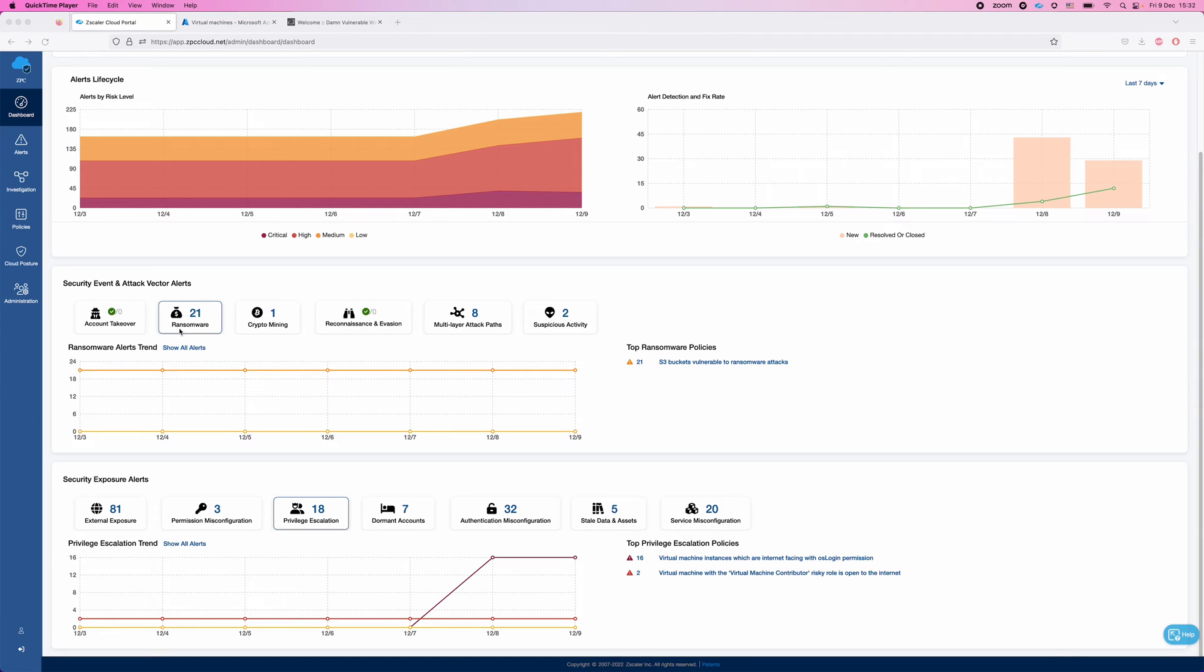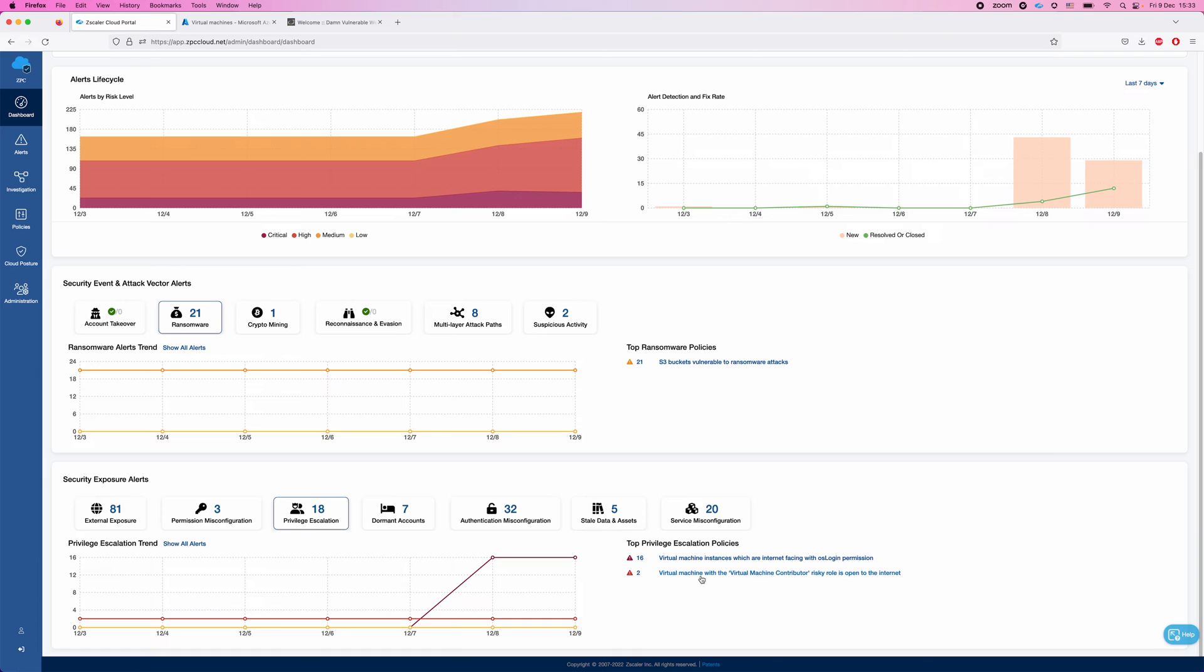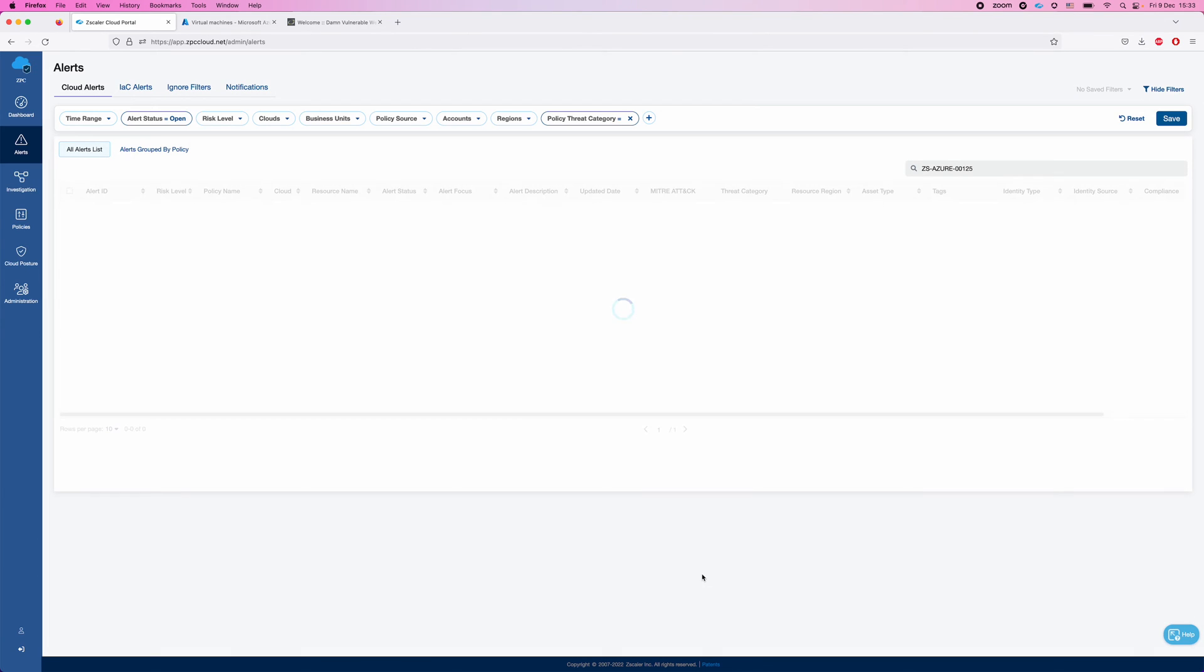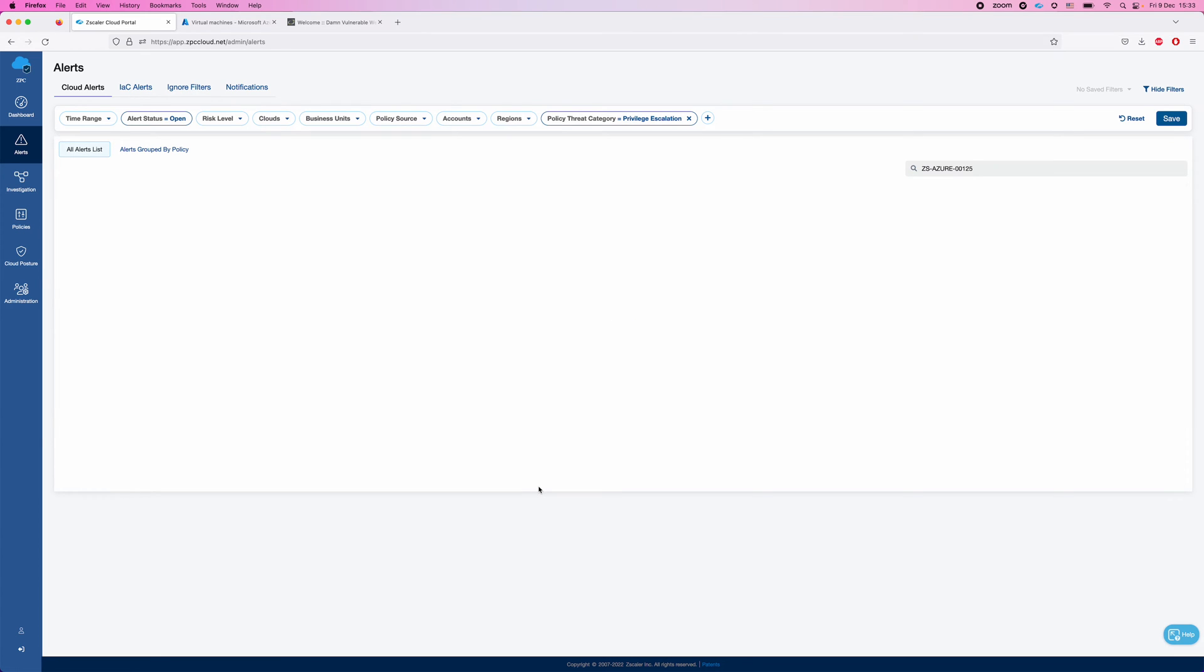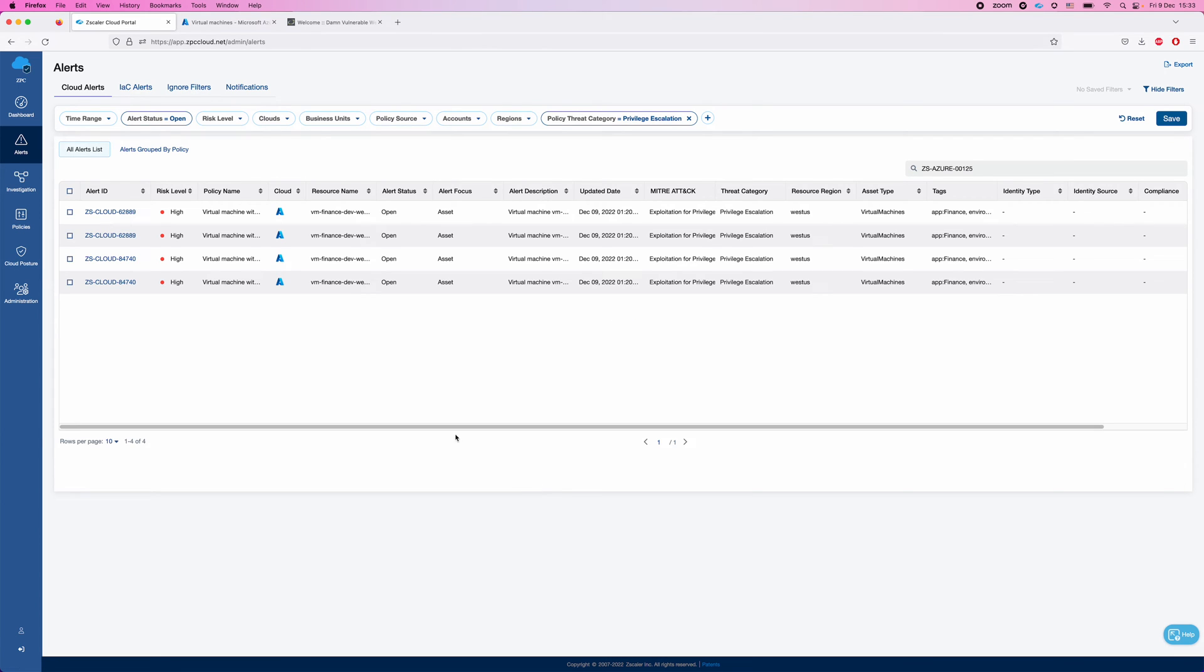So here you can see that we have some threats and these threats are based on the MITRE framework. So here we can see that we have 18 threats of privilege escalation and I would like to focus today on my Azure environment. And here you can see that we have virtual machine with the virtual machine contributor risky role, which is open to the internet. Basically what it means is that we have certain virtual machine which is exposed to the internet, and it also has an Azure managed identity which grants it with some access. And this role, the virtual machine contributor, is one of the built-in roles in Azure.